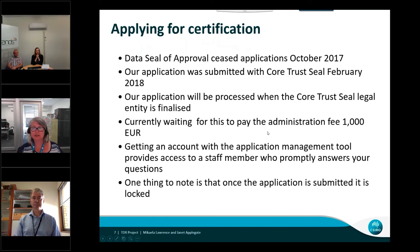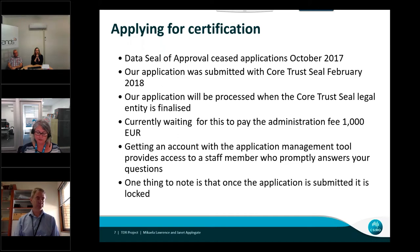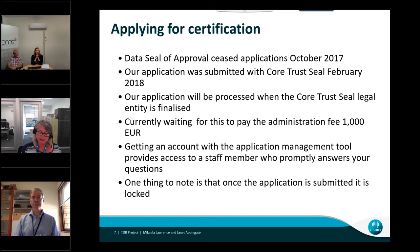As for applying for certification: the Data Seal of Approval ceased applications in October 2017 and we missed this deadline. However, our application was submitted with the Core Trust Seal in February 2018 as part of their soft launch to test their system. Processing of our application will begin when the Core Trust Seal legal entity is finalised — we are currently waiting to pay the administration fee of 1,000 euro, after which our application will be processed. We found that getting an account for the application management tool gave access to a staff member who promptly answered our questions. A word of warning: once an application is submitted it is locked, however we found the helpful staff member could amend a small error we had made.